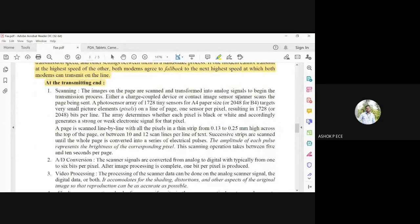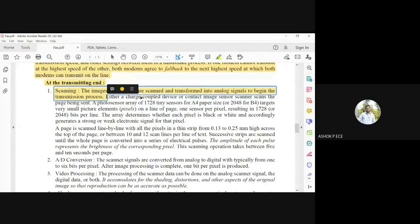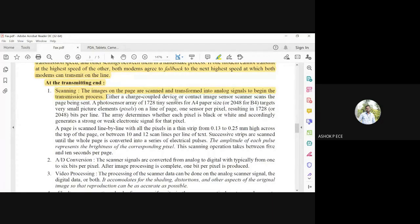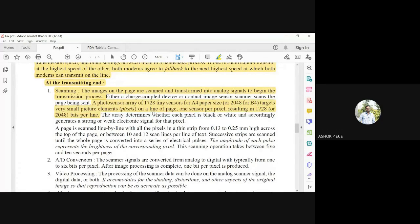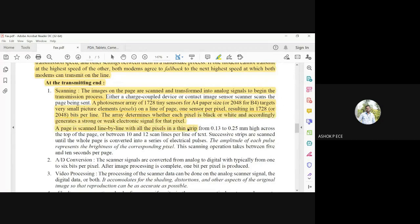For transmitting and scanning, the images on the page are scanned and transferred into analog signals. Scanning converts the document into an image and then into signals, using either a charge-coupled device (CCD) or an image sensor scanner. A sensor array of 1728 tiny sensors is used for A4-size paper, with one sensor per pixel, resulting in 1728 pixels per line. The array determines whether each pixel is black or white — a black pixel generates a weak signal (binary 0) and a white pixel generates a strong signal (binary 1).